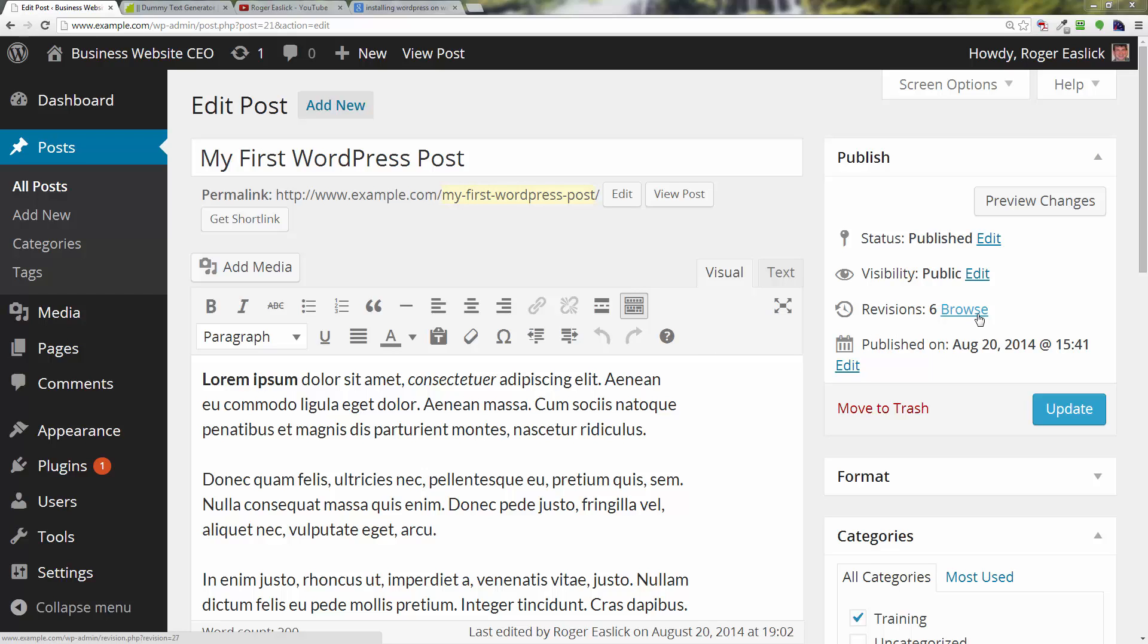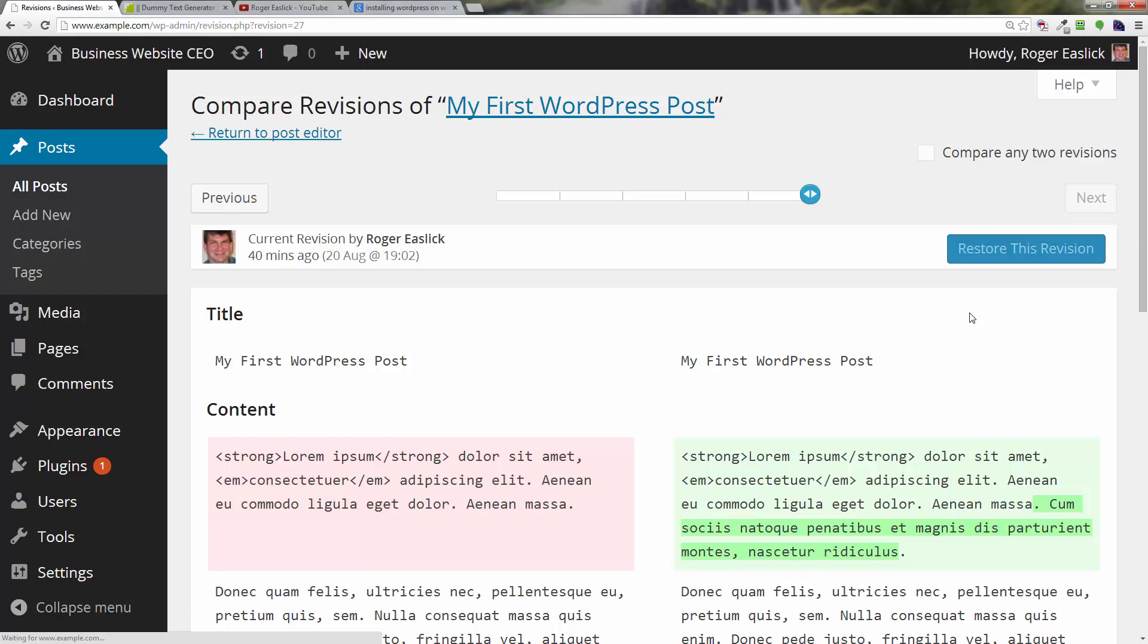You only see it once you've actually started to create revisions, and then it's going to tell you the number of revisions and give you a browse button. If you click on that browse button,